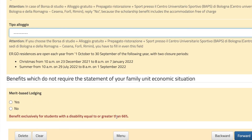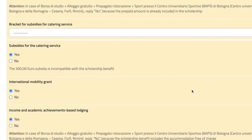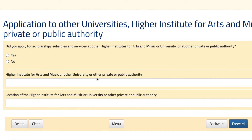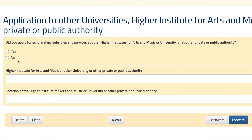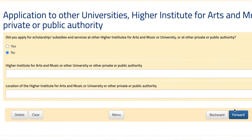There's also a section for people with disabilities. In this next section you're most likely to hit no, because this is very unlikely if you're applying from abroad. Just hit no and forward.